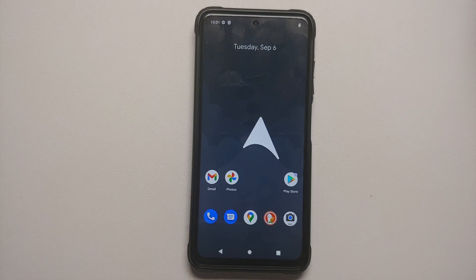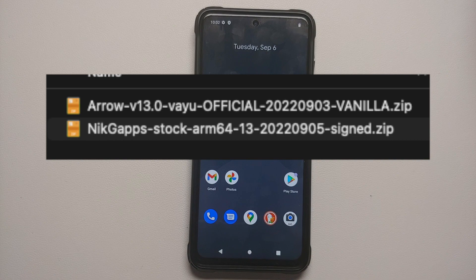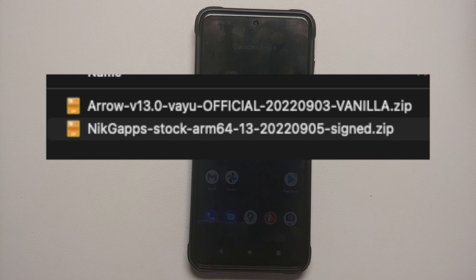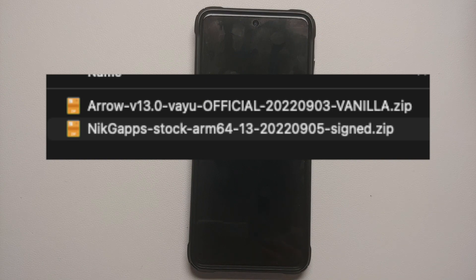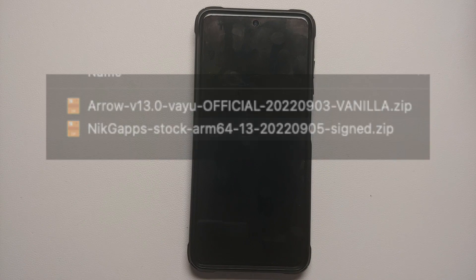All the files you need are linked in the description. You need the ROM itself, which here is Arrow OS, and if you are using the vanilla build and want to flash Google apps, you need the Google apps package as well. For firmware, just make sure you are on the latest MIUI ROM — whether you are on stock MIUI or a custom ROM based on AOSP, make sure you flash while on the latest MIUI ROM.